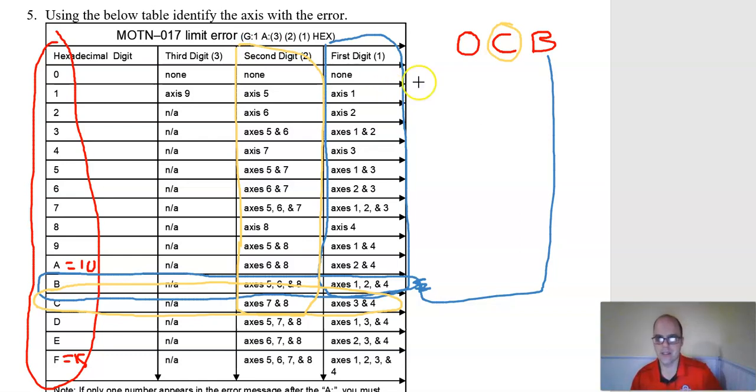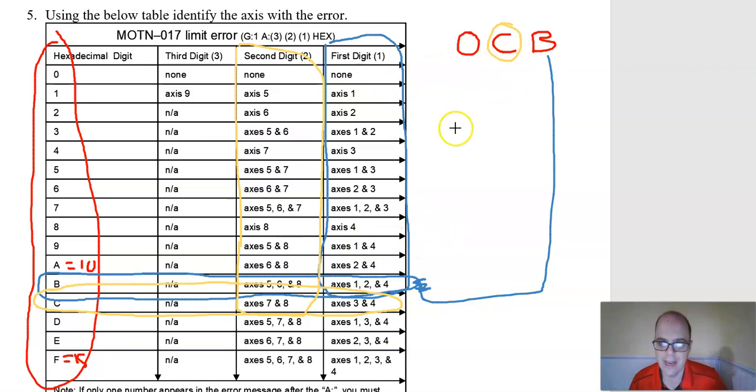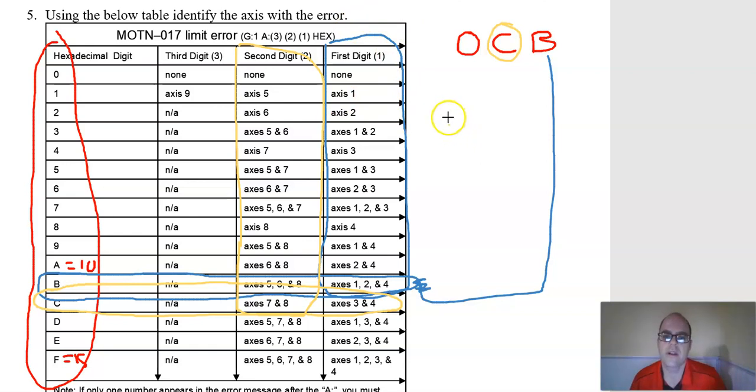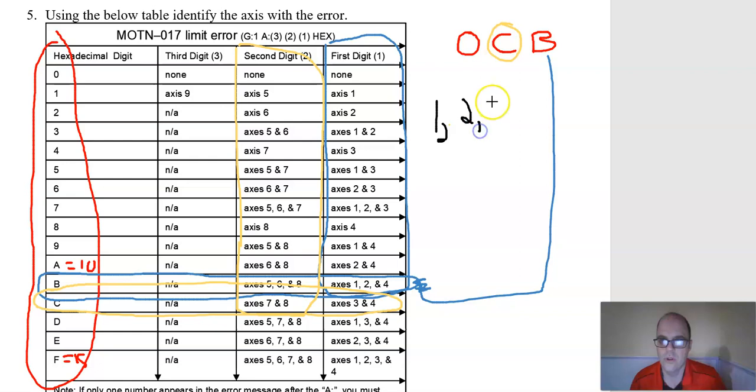Now I can say I got problems with axes one, two, four, and with my C here, seven and eight. That's how you read that error code. Again, I think some of the newer LR Mates did away with this.